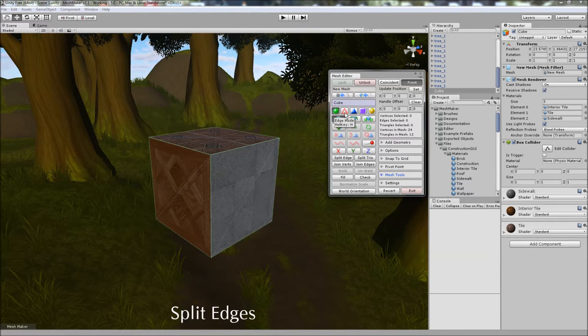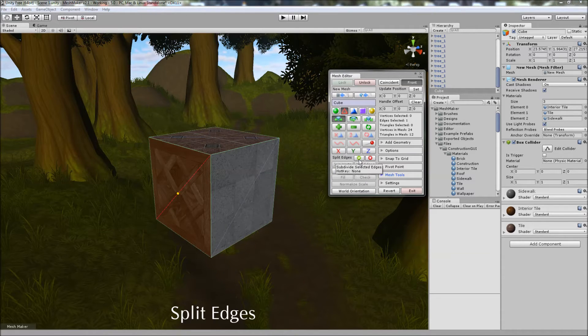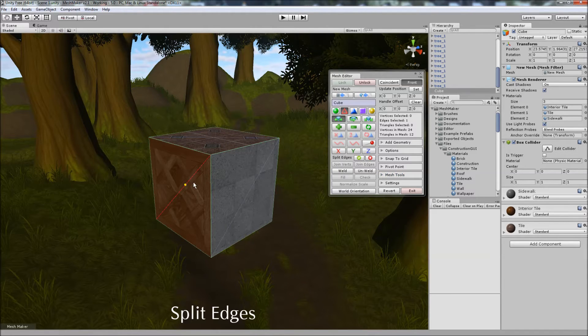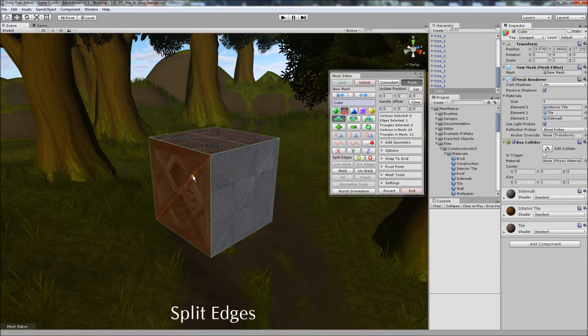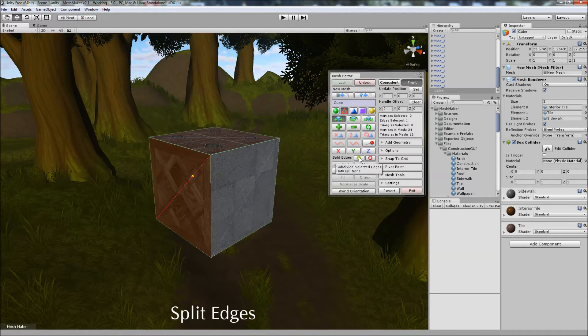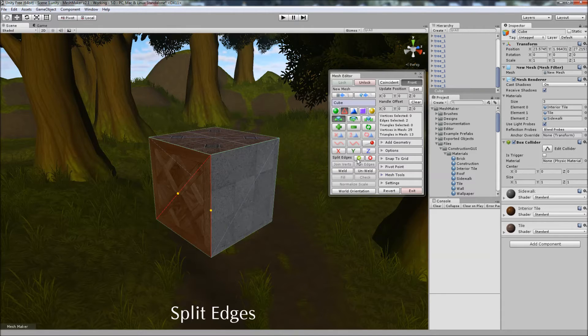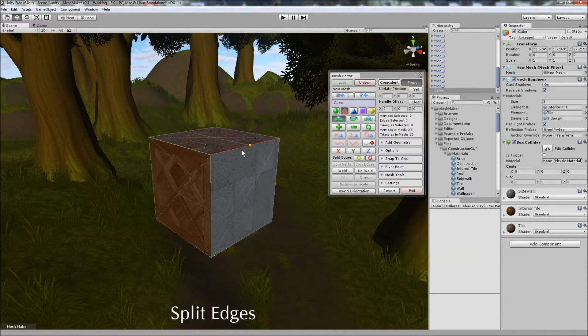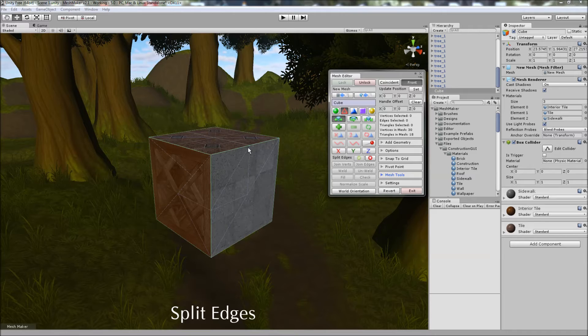To split edges, you can select the edges first, or you can click on Split Edges. And when you do, you'll notice that a little yellow sphere is showing up, and you can click next to that. And you can move it to where you want to split the edge. And when you click on the tick box here, it will split between that point and the opposite edge. Or if you select two sides, it will split between the two. You can also select three sides, and it will split in a triangle shape, like so.